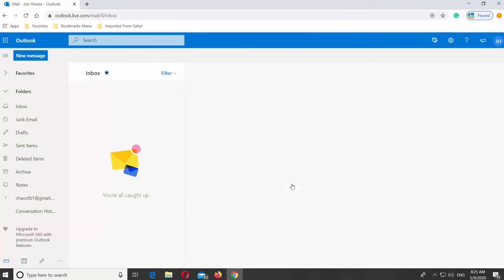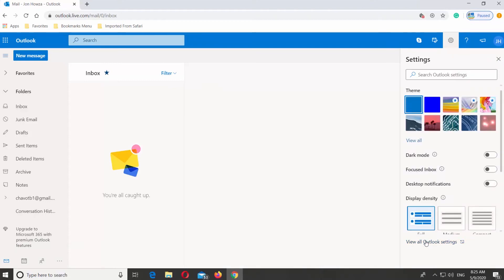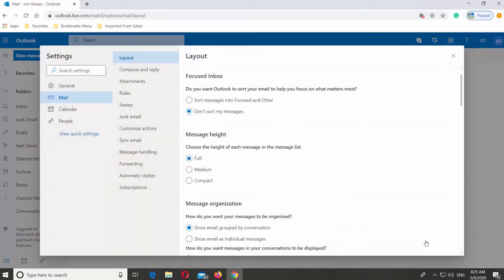Click on the gear icon at the top right corner. Select View all Outlook settings. Go to People and select View.